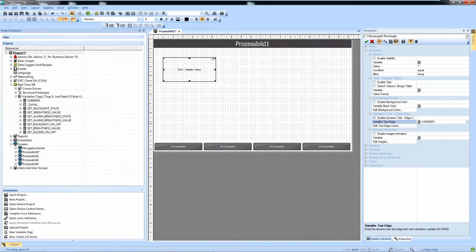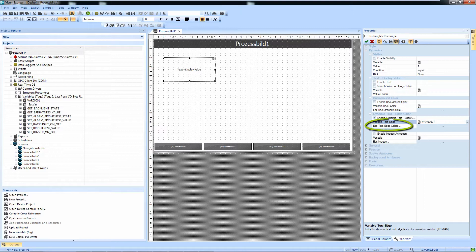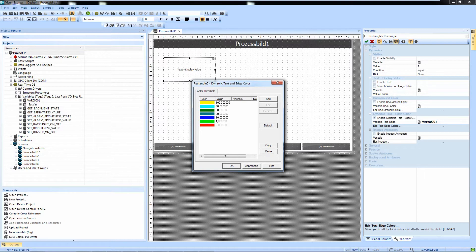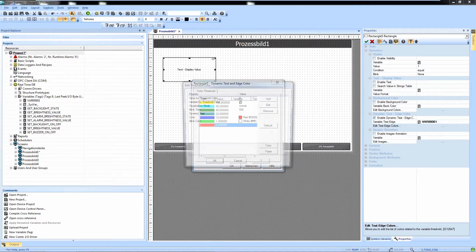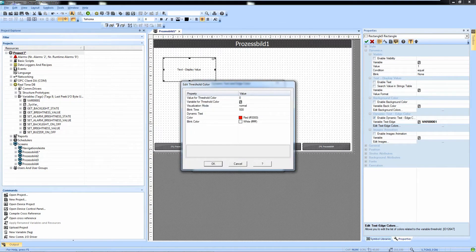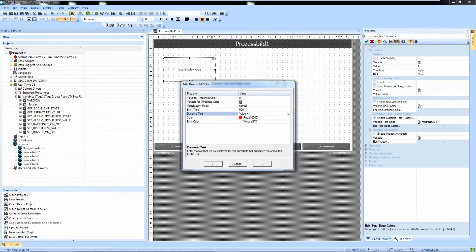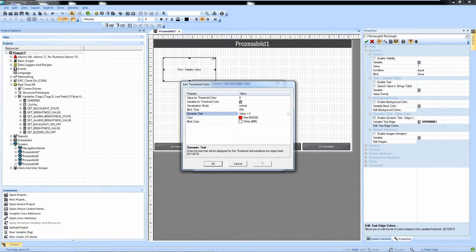When we edit the text edge colors here, we can not only edit the colors, we can also add a text as you can see here in the last column. So what we do is add value equals zero at this threshold and we want to display it red for example.